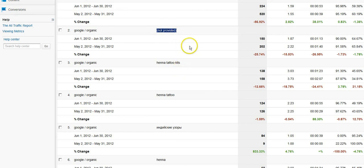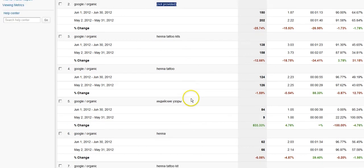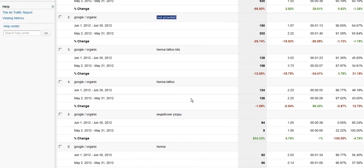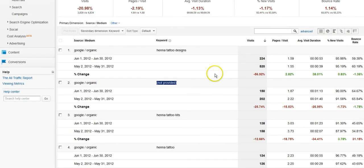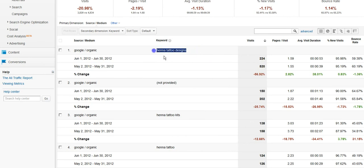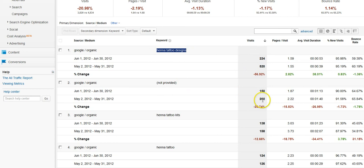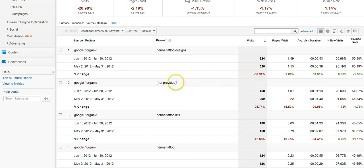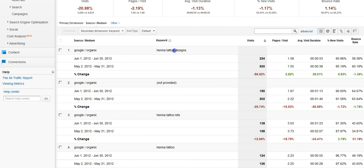So what we're really looking at here is noticing that henna tattoo designs, while we've got our not provided coming in here, we notice that it's dropping at about the same rate as our tattoo designs is coming in at. So we can't explain the drop here with an increase in not provided data. So what this is telling me is that we're actually losing traffic for henna tattoo designs specifically. Not a good sign.